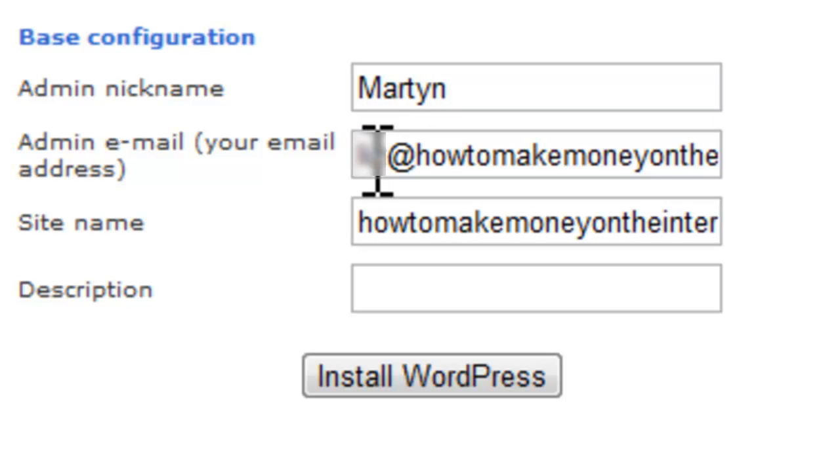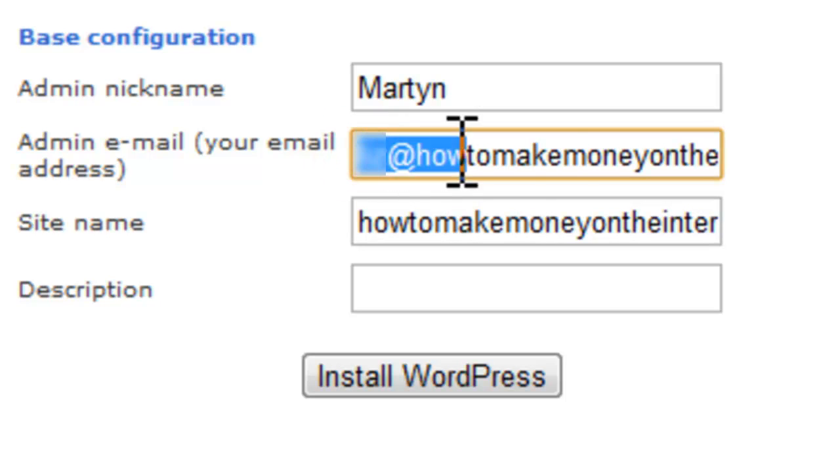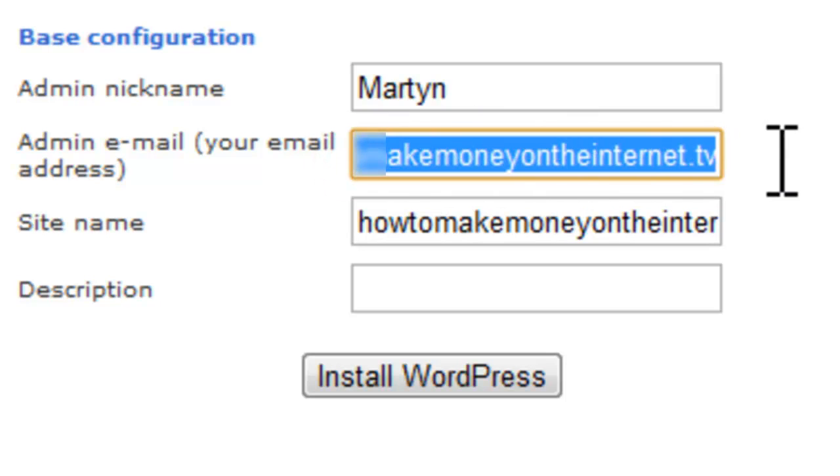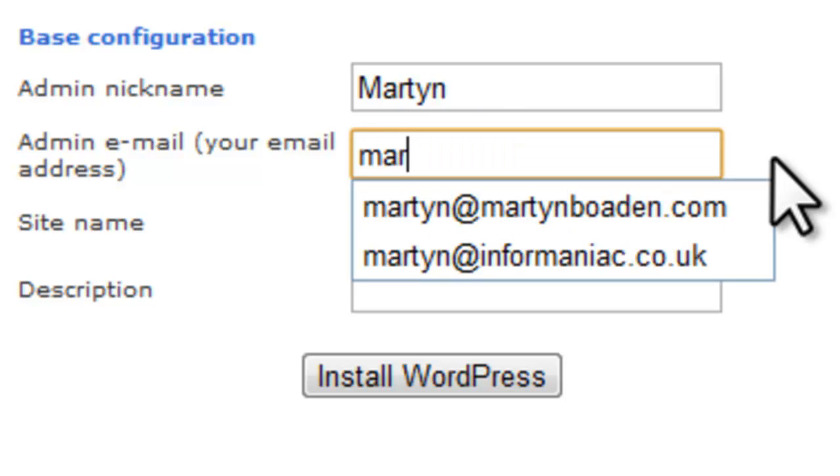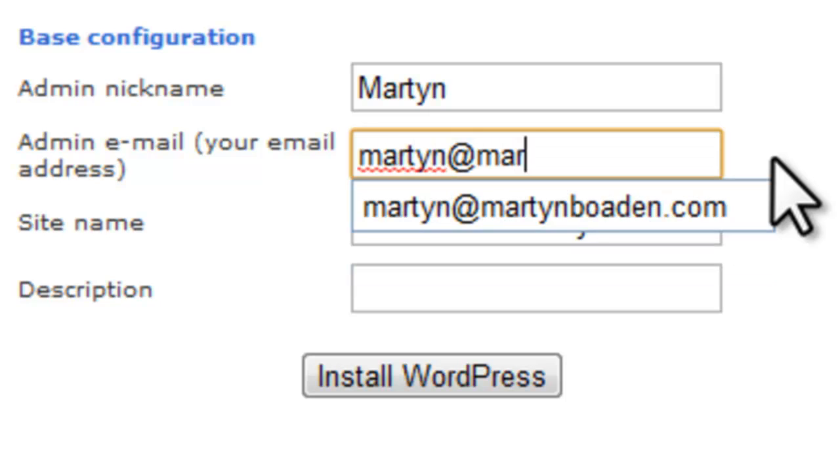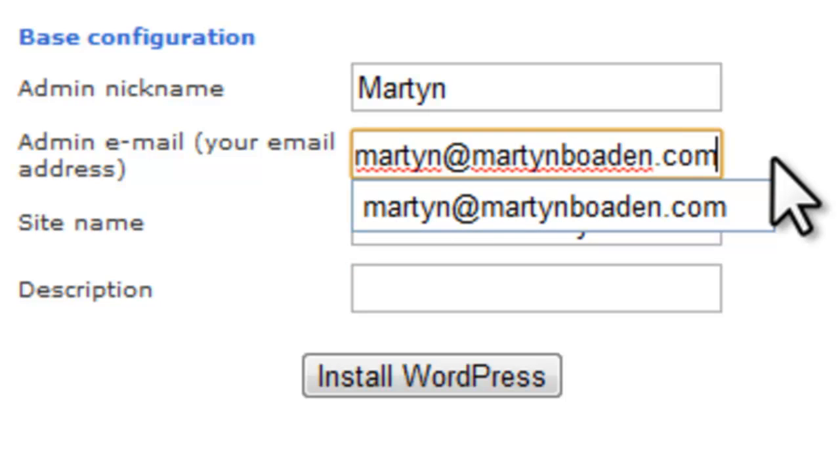This is a quick start video. So, we haven't looked at configuring email addresses at this stage. I can do that in a later video for you. But this is a quick start video. So, in here, let's just put your own email address. So, I'm going to put martin at martinbowden.com.